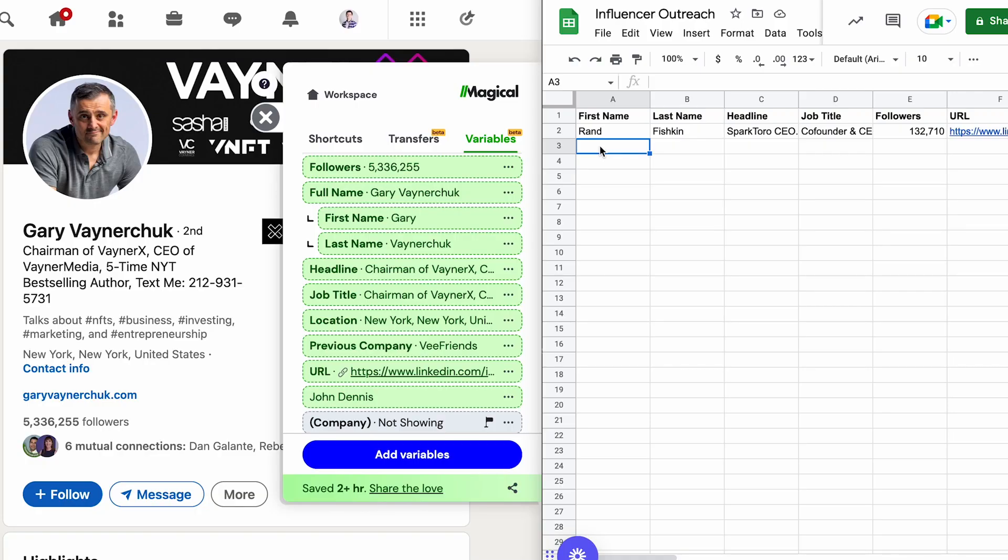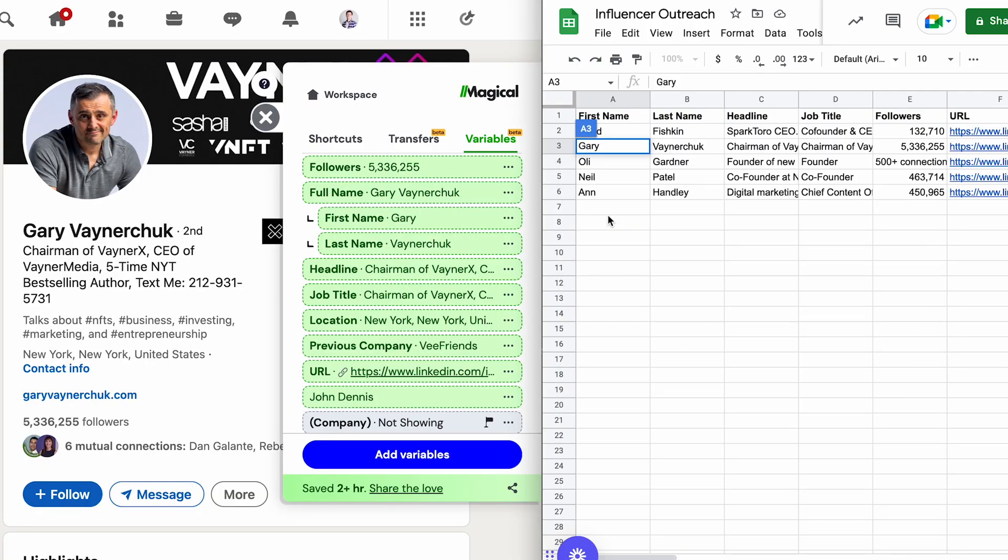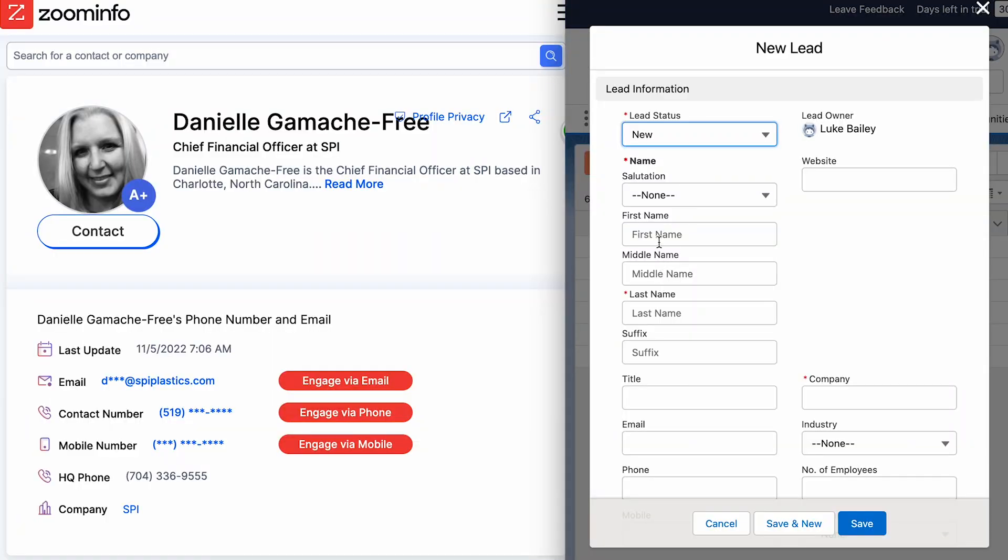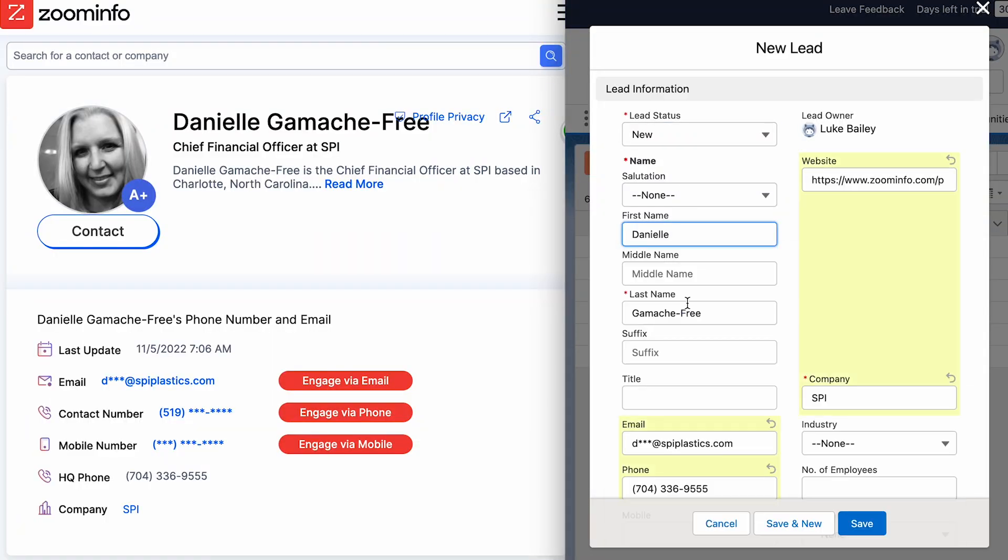Transfers allow you to move data between any source and destination online. Sources and destinations can be any online website or web app on the internet. For example, you may want to move data from LinkedIn to Google Sheets or ZoomInfo to Salesforce. Basically, if it exists on the internet, you could probably use magical to transfer the data.